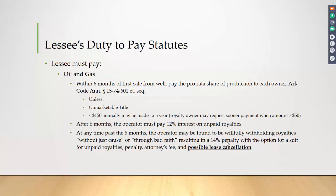At any time past six months, you could be found to be willfully withholding royalties without just cause or through bad faith. You could get a 14% penalty on top of the 12% interest, as well as a lawsuit, where attorney's fees are awarded along with the unpaid royalties and the penalty, and of course the specter of lease cancellation. Looking at this statute, there are no reported cases where there has been a lease cancellation, although it is in the statute as a possible remedy — probably placed there to scare you into paying. Lease cancellation is such an extreme remedy it would require very egregious behavior.